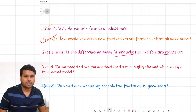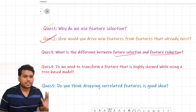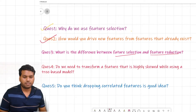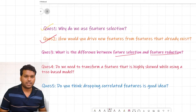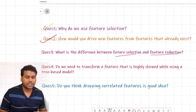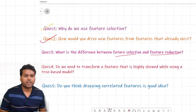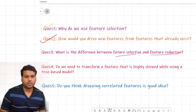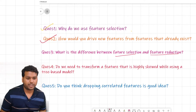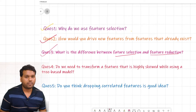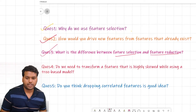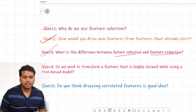In simple terms: feature selection drops useless features from your dataset, while feature reduction (dimensionality reduction) maps your features from the original space to a new subspace using linear combinations. This is an interesting question where in an interview under pressure it is easy to get confused between the two.